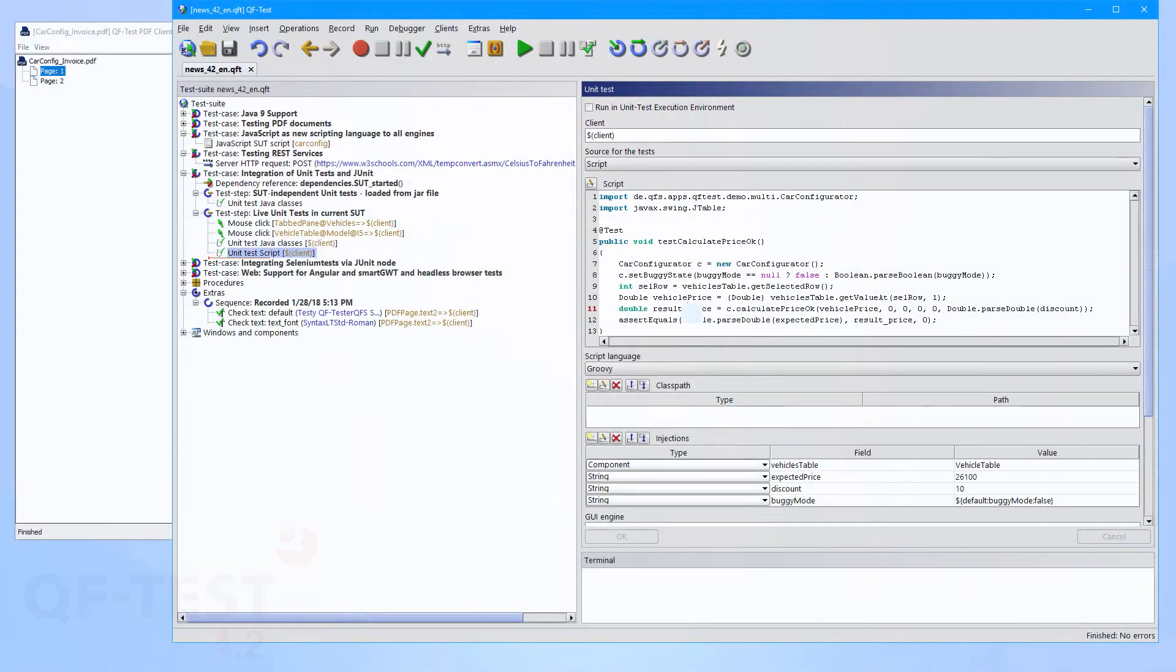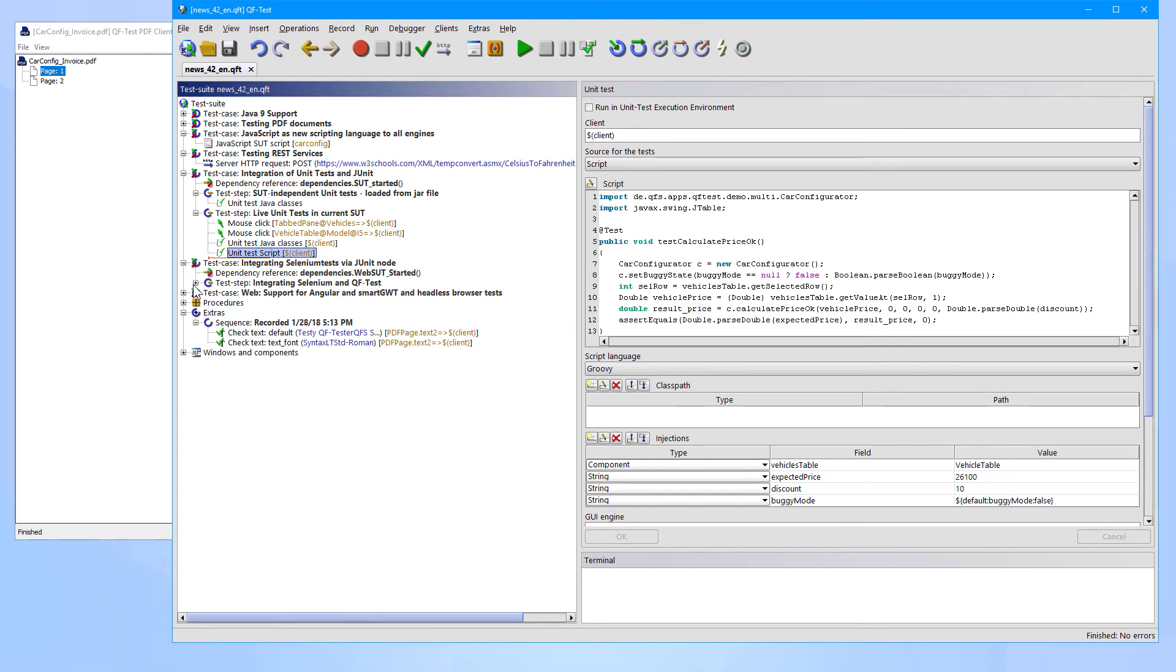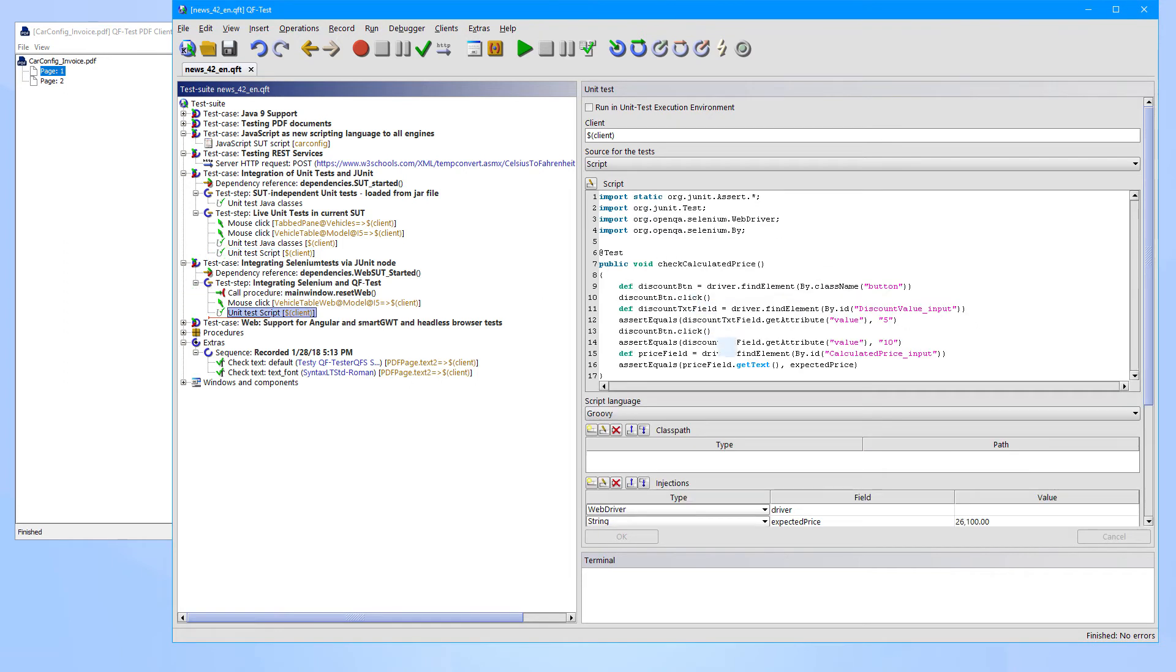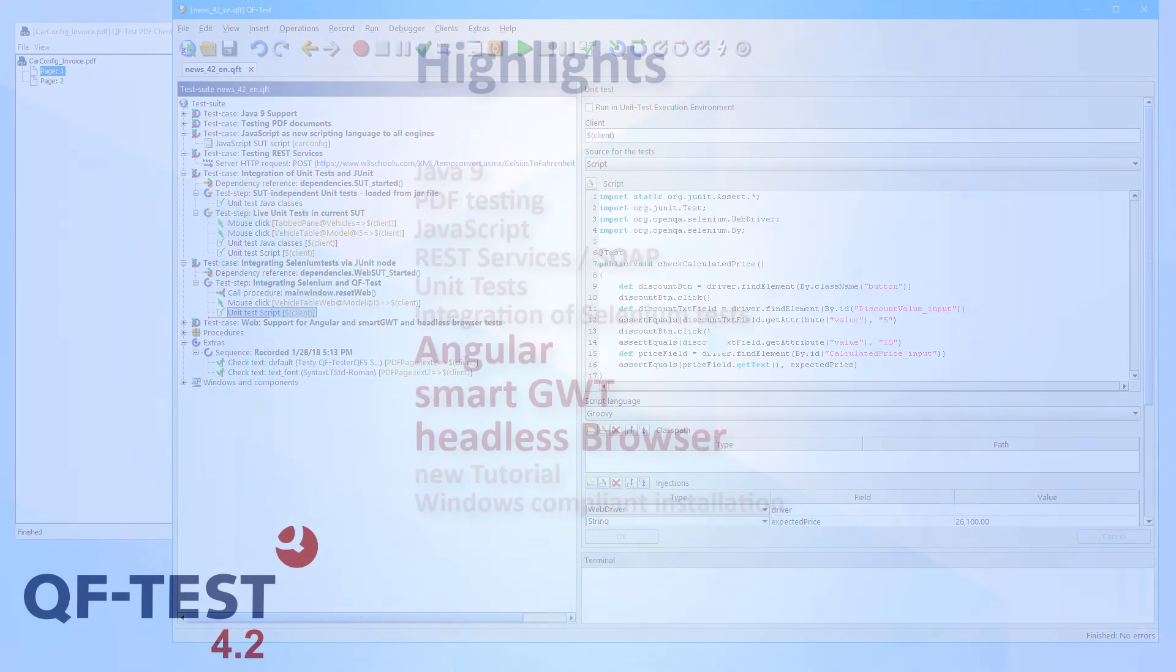That unit step also offers the ability to run your existing Selenium tests in QF-Test. So you can integrate QF-Test and Selenium.